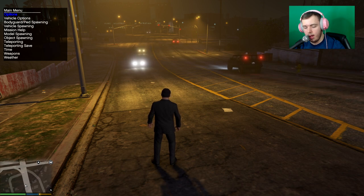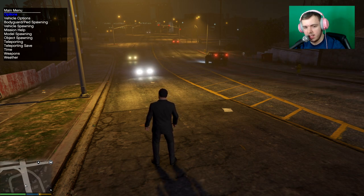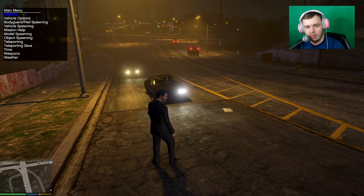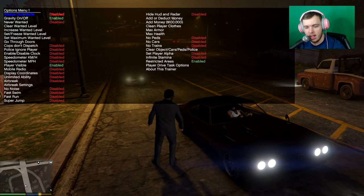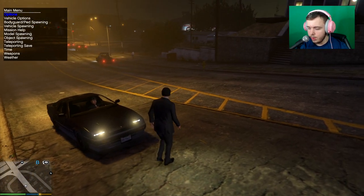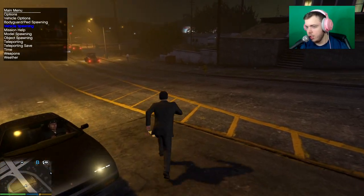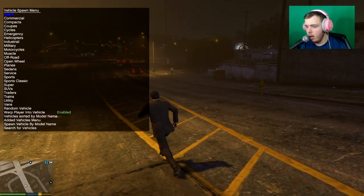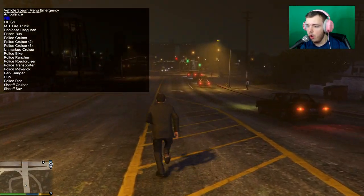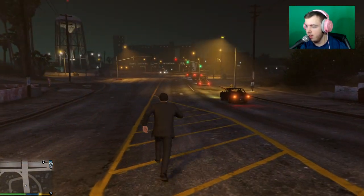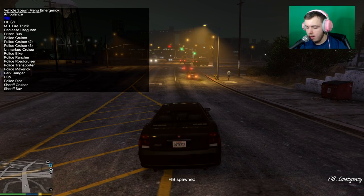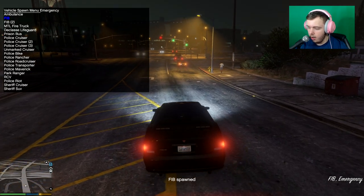Num lock on. Two is down. Eight is up. Six is right. Four is left and five is yes. Zero is back. So what you're going to do is you're just going to spawn any car. It doesn't really matter what car you spawn. I'm going to spawn this FBI car.